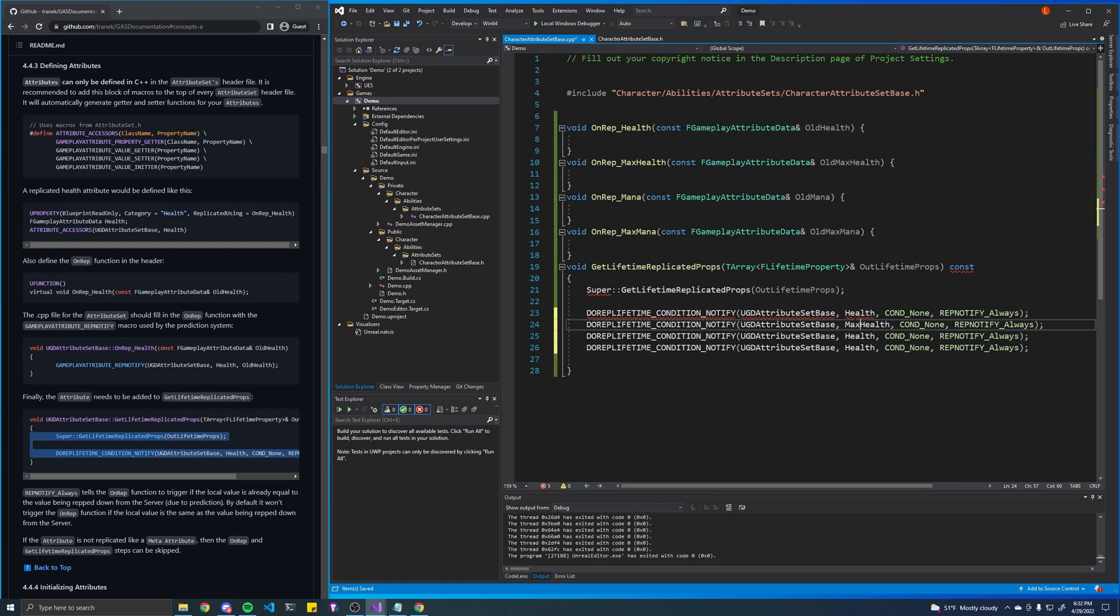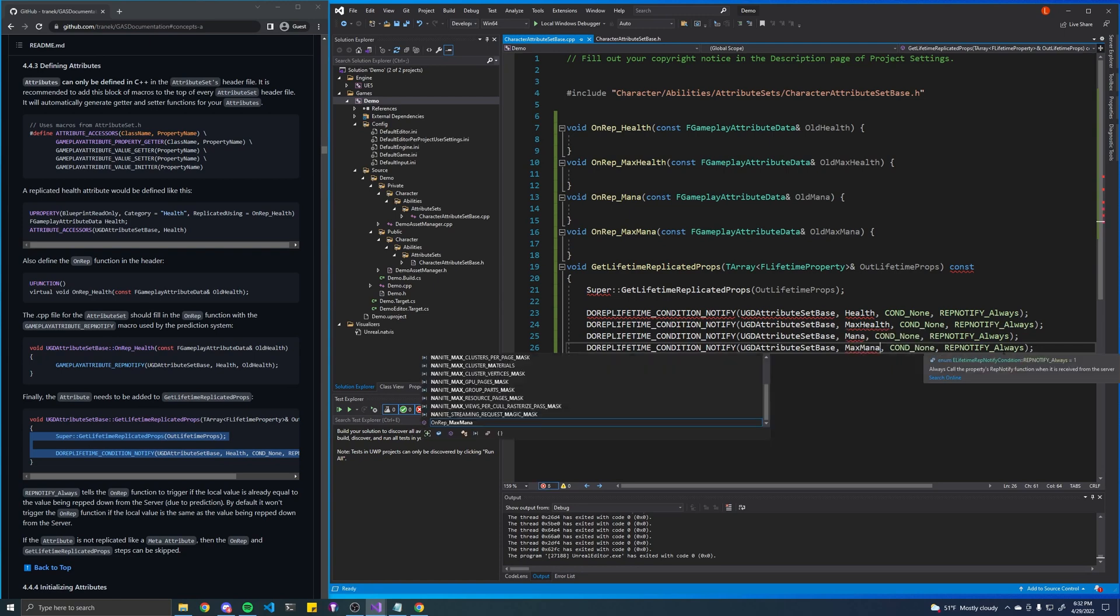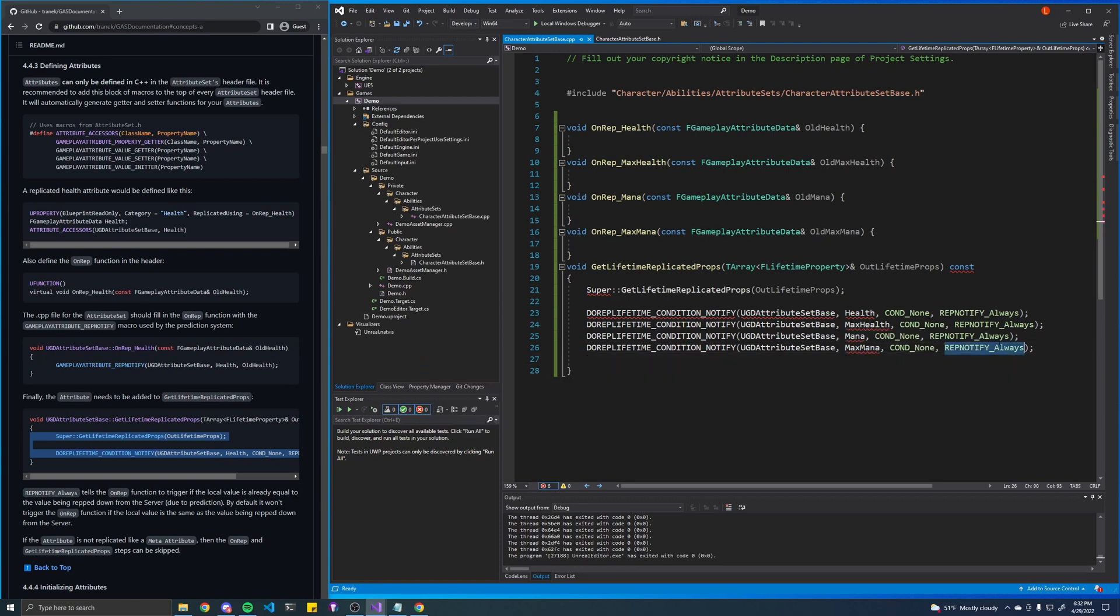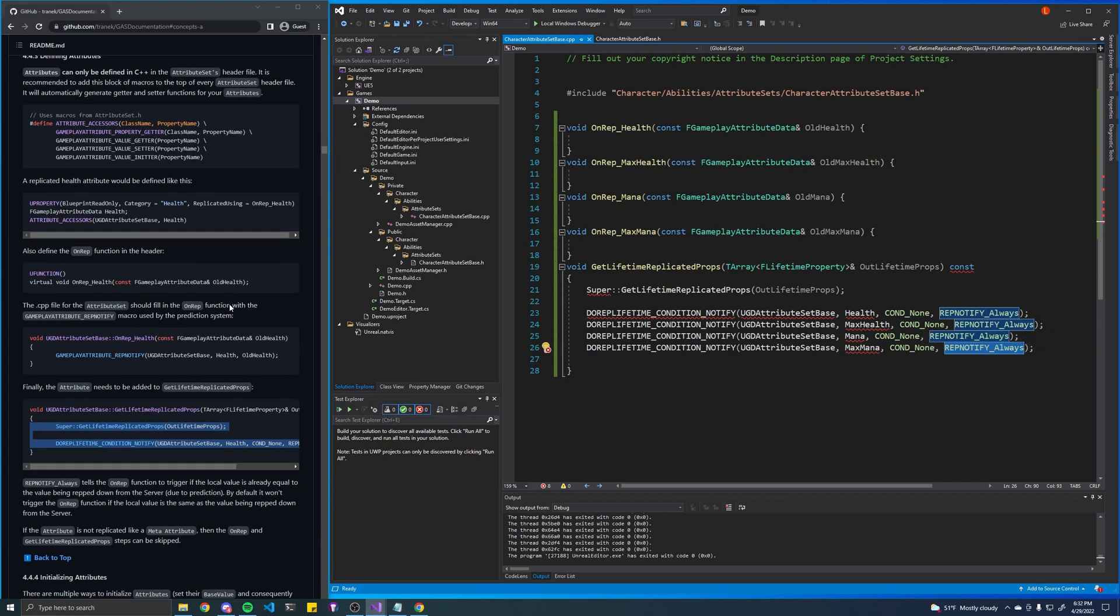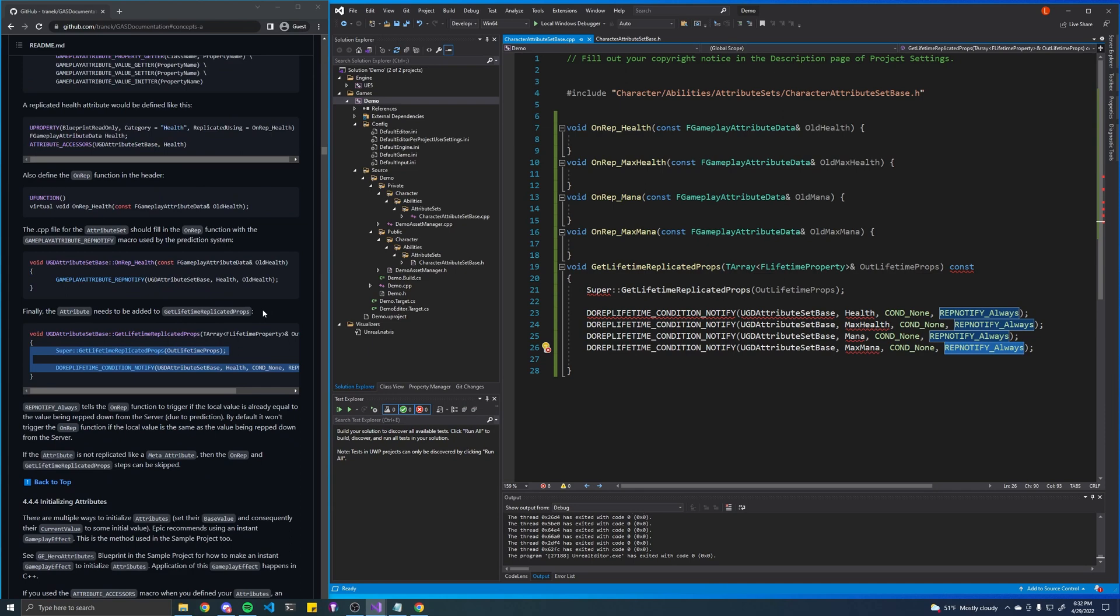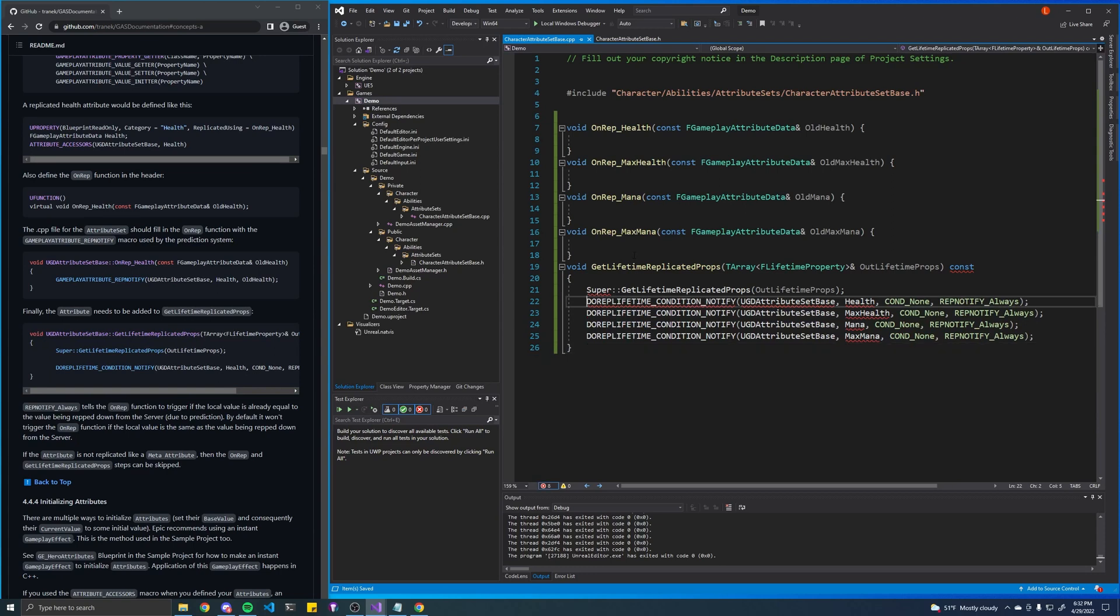So we also have max health, we have mana, we have max mana. This basically tells the engine how we want to handle replication. There's different modes. As you can see, we're doing the rep notify always, but if you look at the documentations there's different kinds, which I can kind of just look at in a second. But let's just finish implementing these functions.